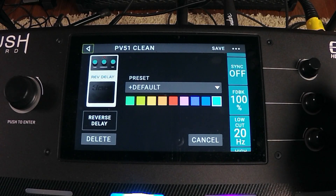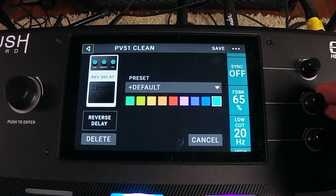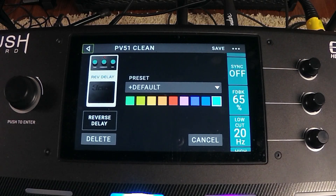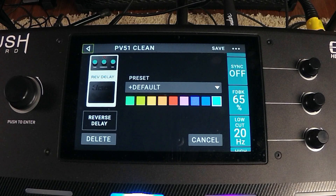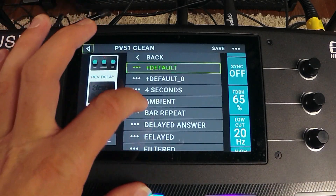The feedback does go all the way up to 100, unlike the other one which was only 65. Keeping it around 65 seems to be a good level where it still feeds back nice and long but it's not running away from itself. The power is going to lie within the presets.